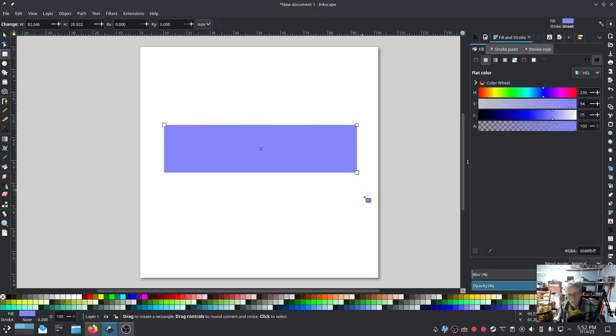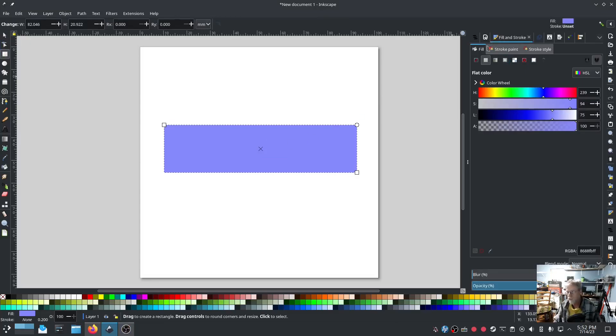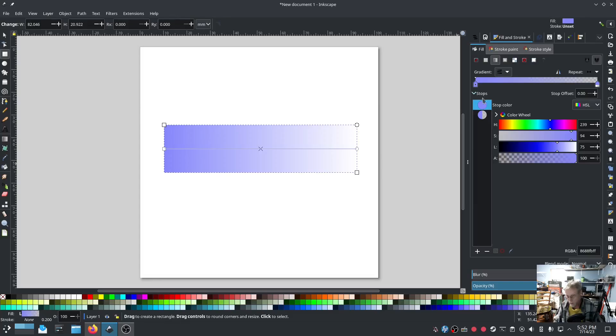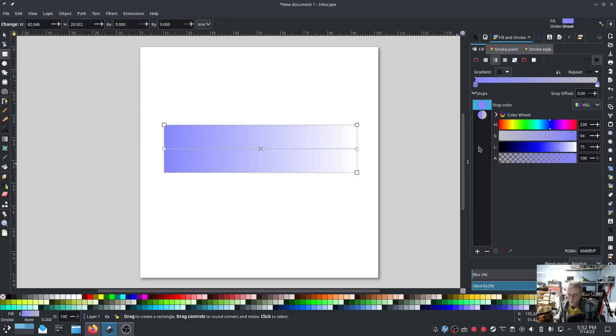So I'm just going to draw a little box. Here's my little box, it's blue. Under fill I'm going to select gradient fill. In this gradient fill we have, this is your stops list. You can create just about as many gradient fill stops as you want.